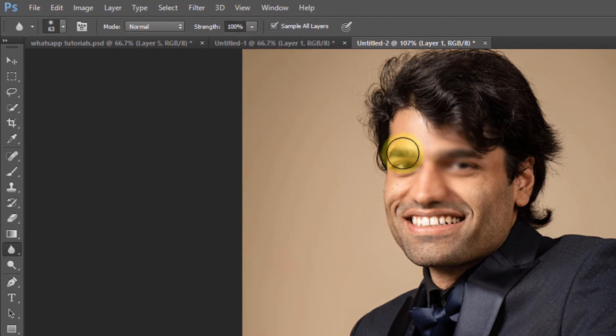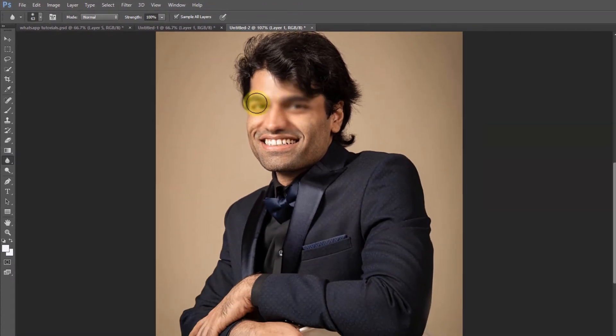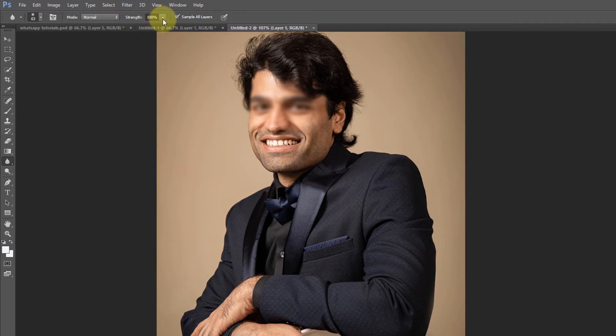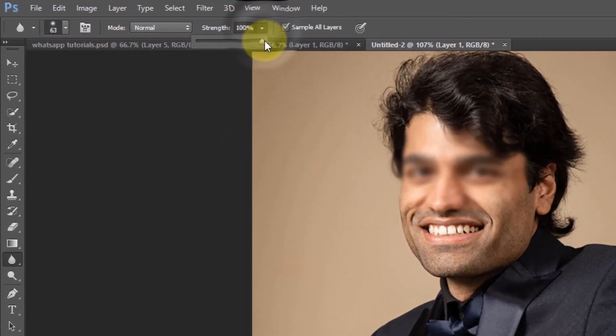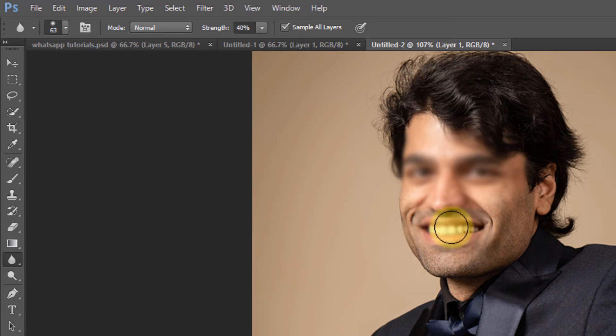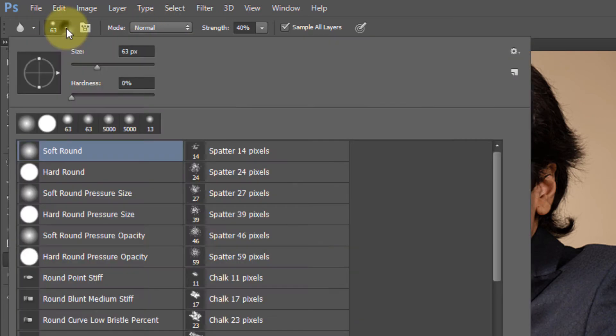If I do more and more, the blur intensifies. I can increase the strength from 0 to 100. As you can see, I can select a different type of brush, like hard round.